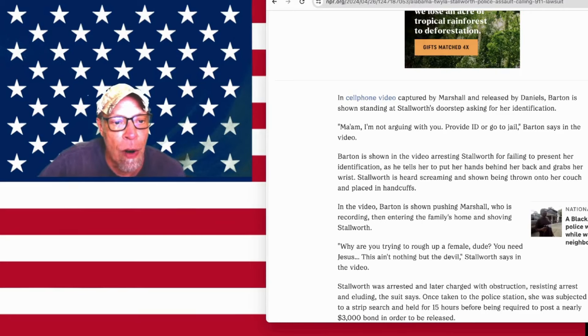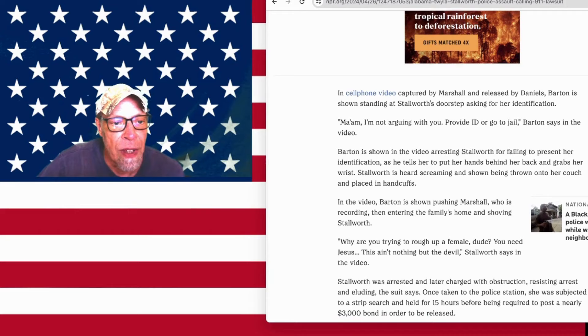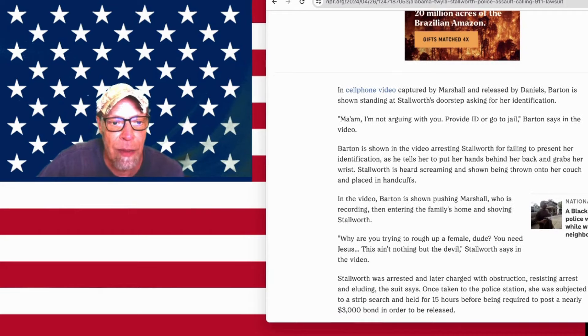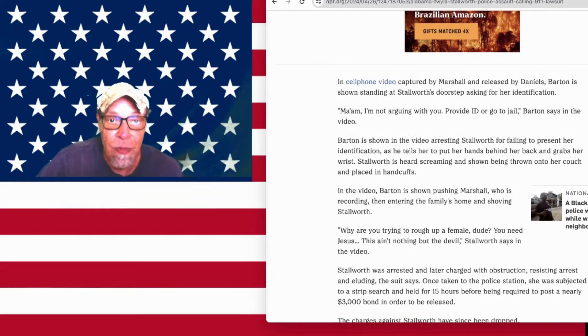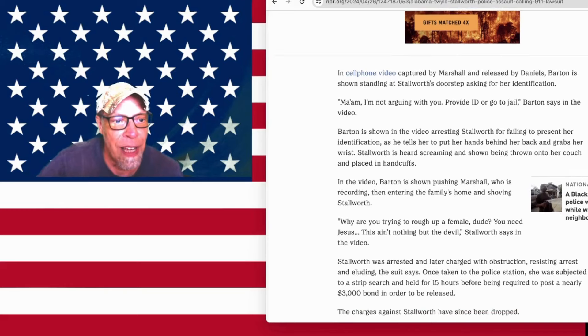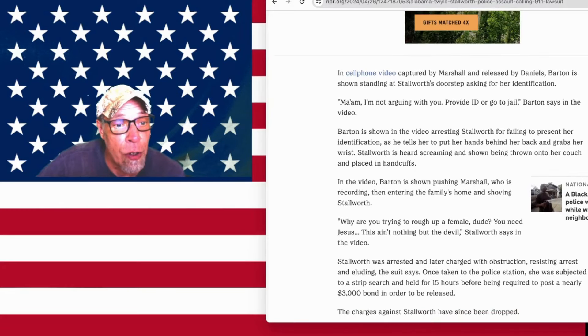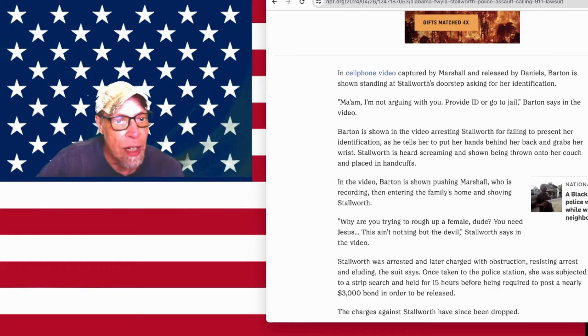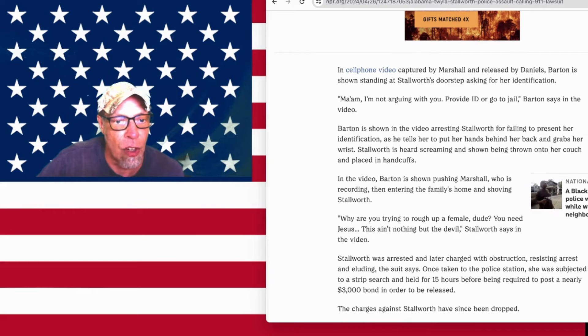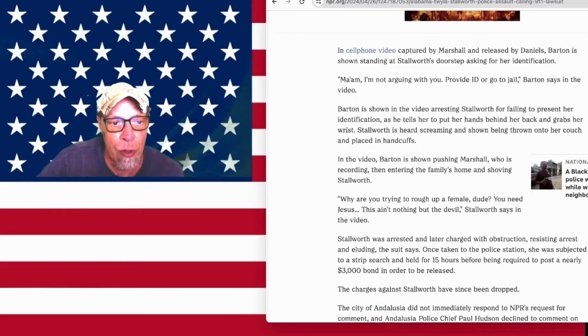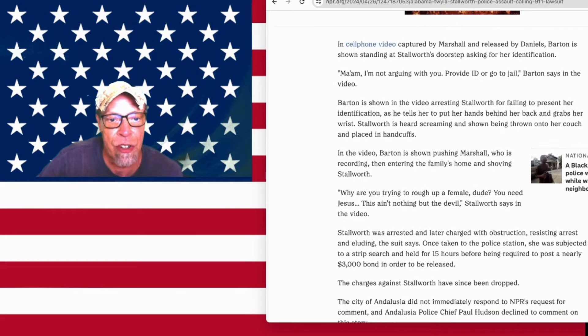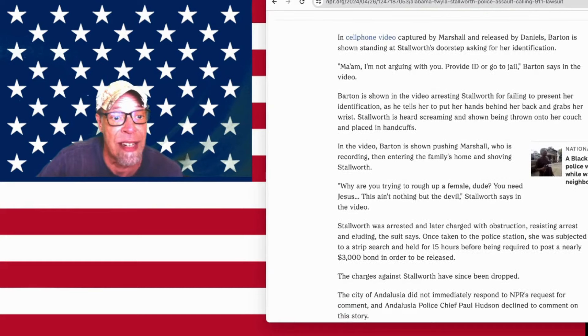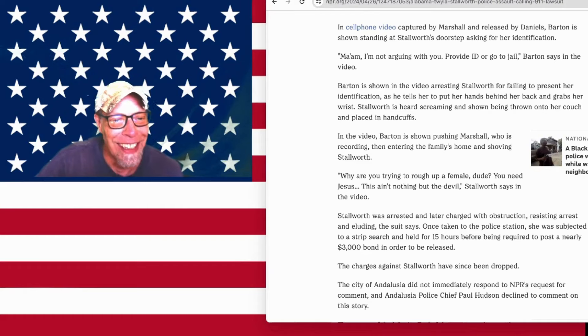In the video, Barton is shown pushing Marshall, who is recording, then entering the family's home and shoving Stallworth. Marshall's the young man. Why are you trying to rough up a female, dude? You need Jesus. This ain't nothing but the devil, Stallworth says in the video. Stallworth was arrested and later charged with obstruction, resisting arrest, and eluding. She walked back into the house so she was eluding, the suit says.